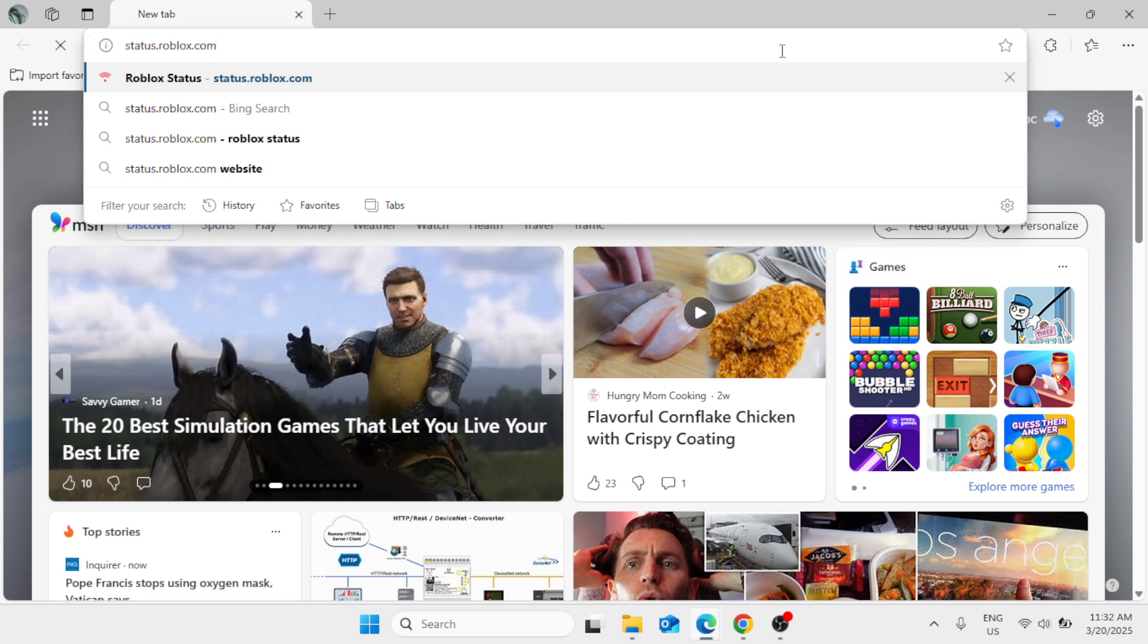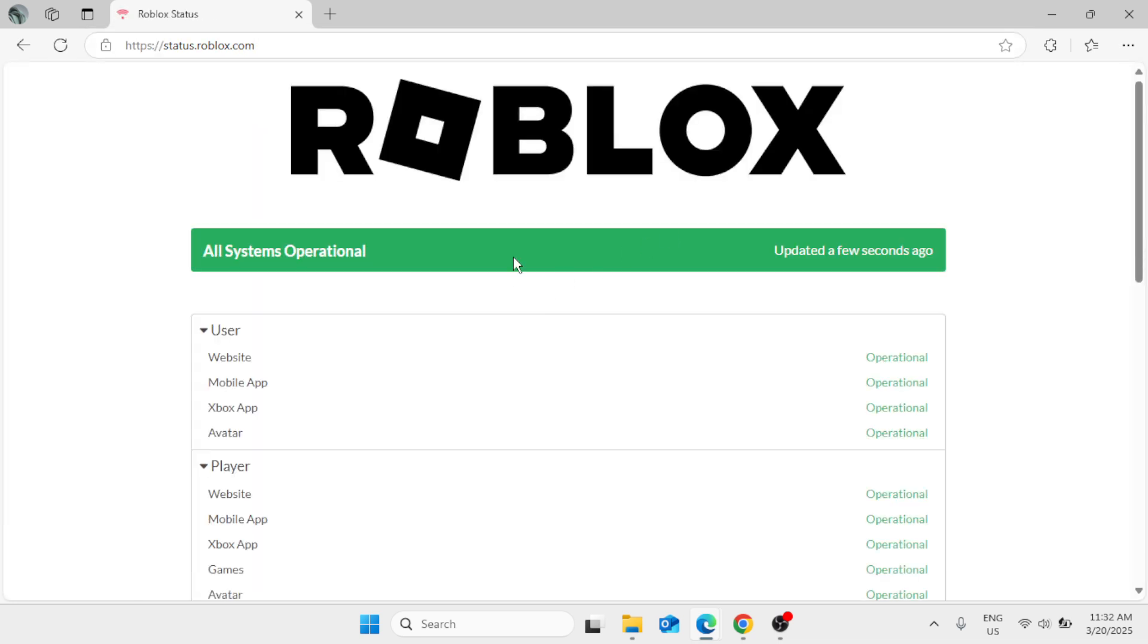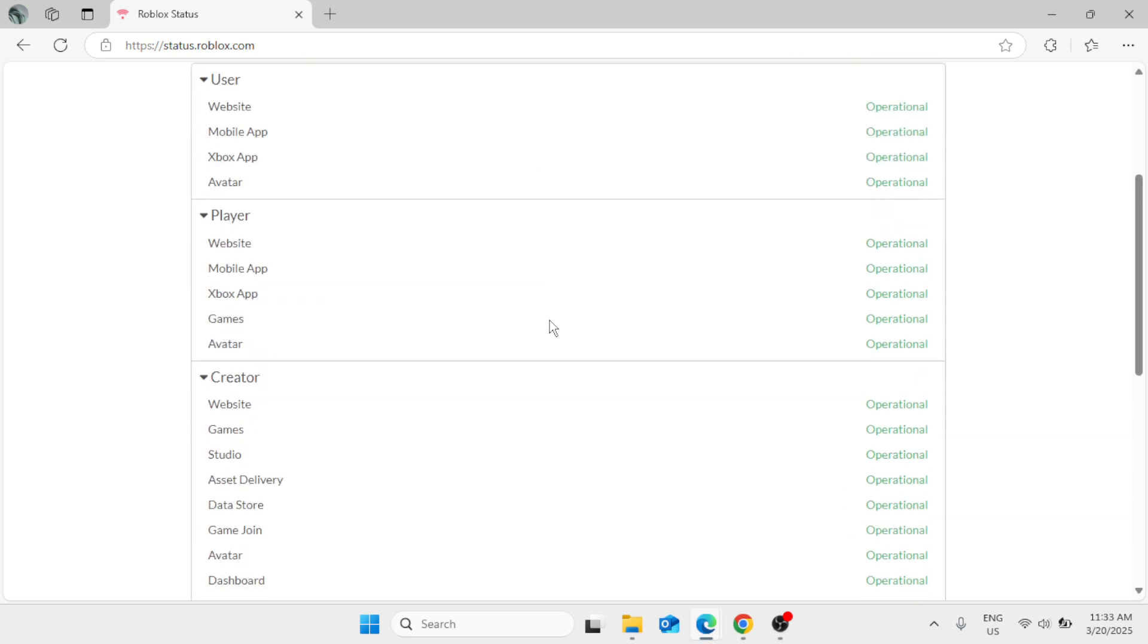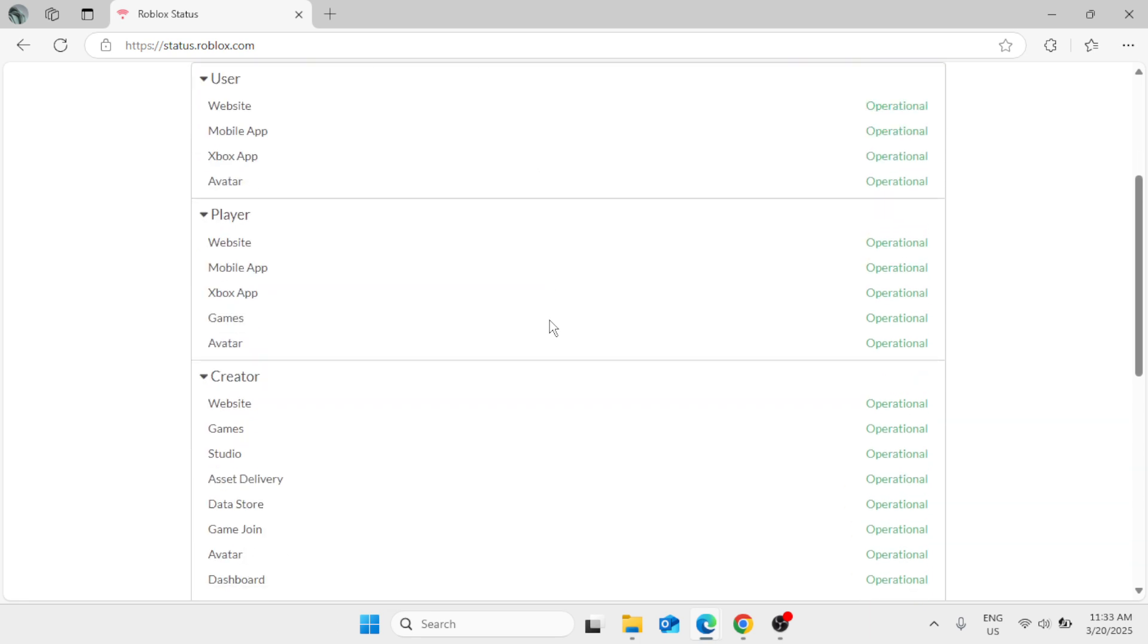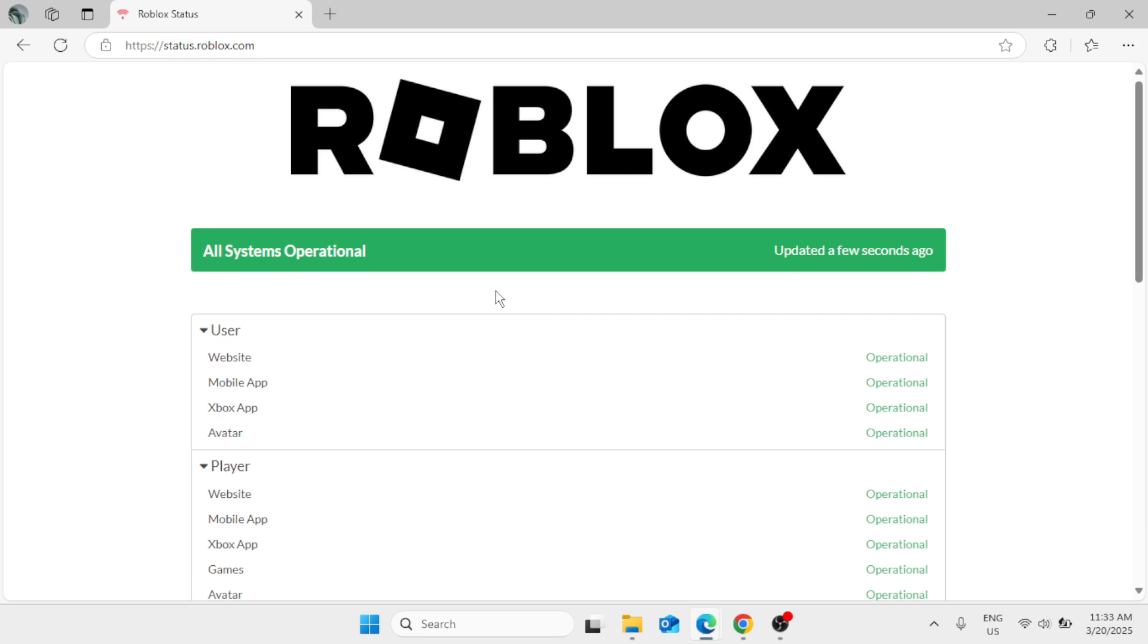Now this is the Roblox server status, so you have to check this to know if there are any issues with the Roblox server. If it states All Systems Operational, well good, there is no problem with the Roblox server. But if not, then you just need to go back to the same website and check if it states that all systems operational.